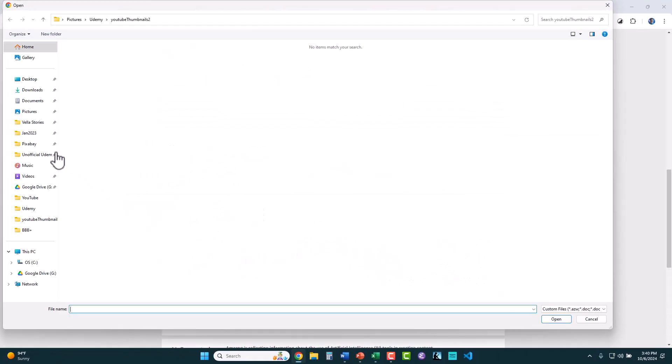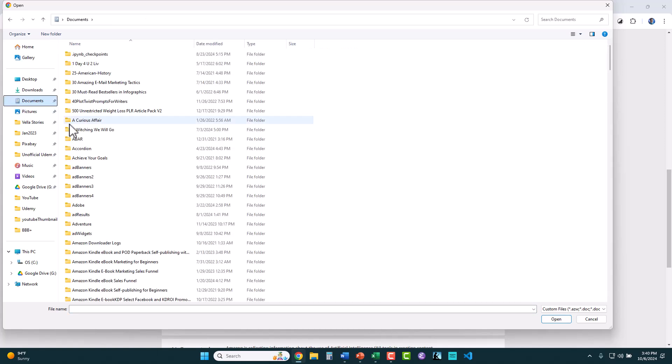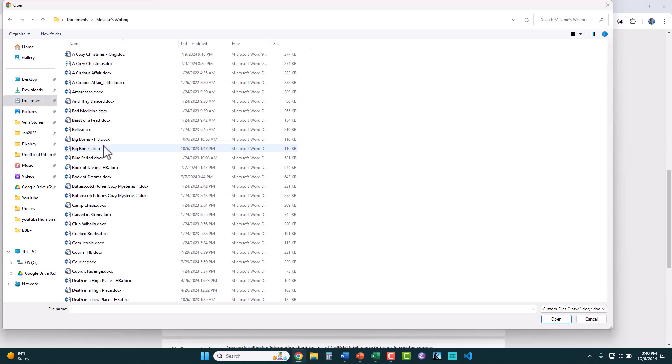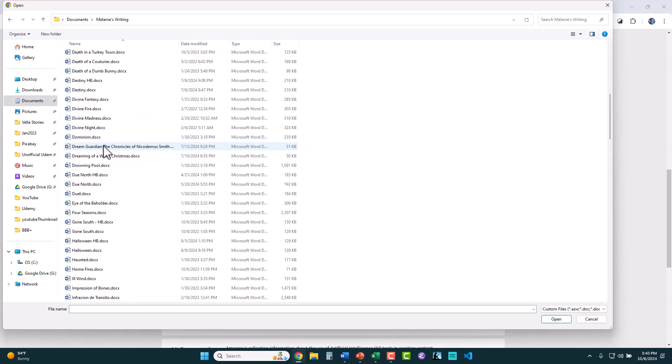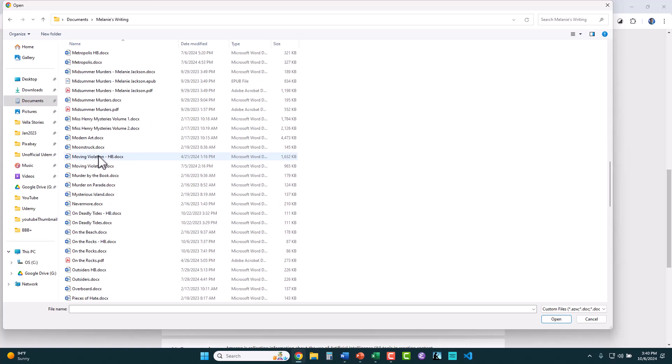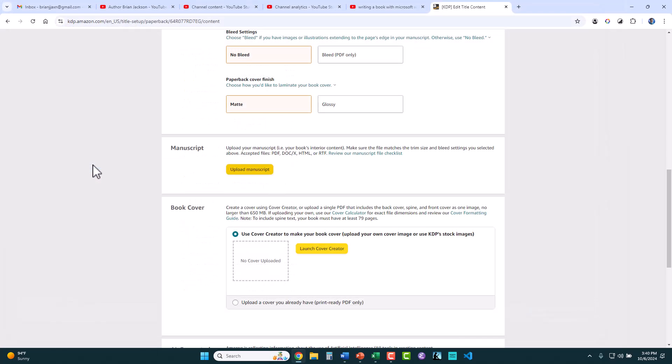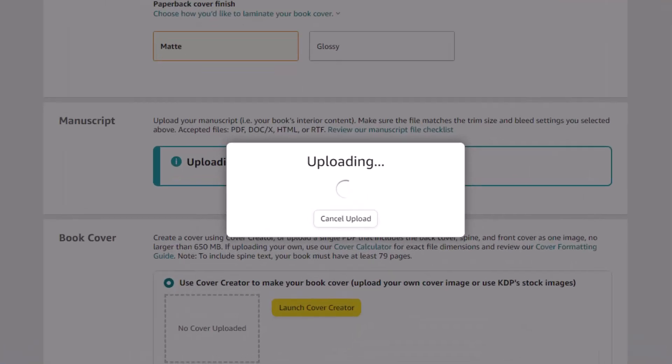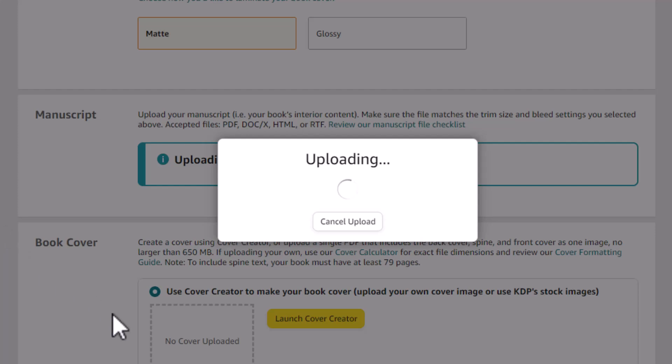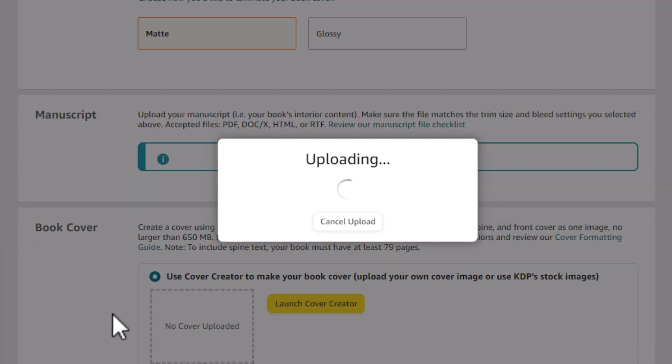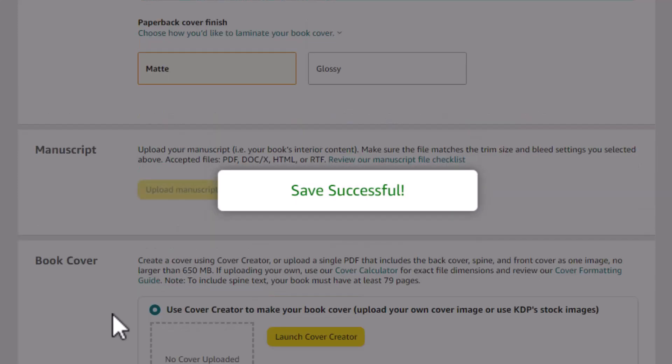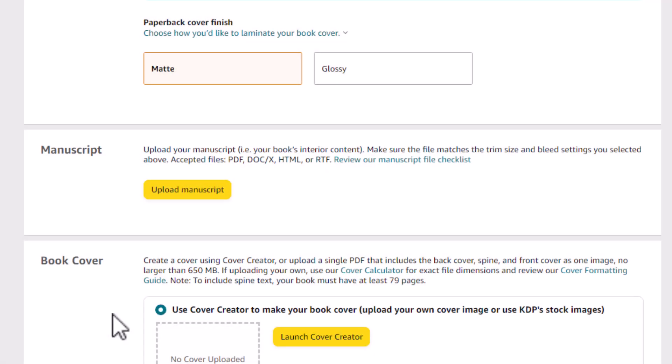The next thing you do is you upload your manuscript. So I'm going to go to my manuscript, which this is under Melanie's writing, moving violation, .docx. I double-click on it, and it uploads it. It also starts trying to process it and prepares it. It's converting it from .docx into EPUB, which is the new format. It used to be Mobi format that Kindle's used, but now they're moving to EPUB, which is the industry standard. So that's happening in the background.